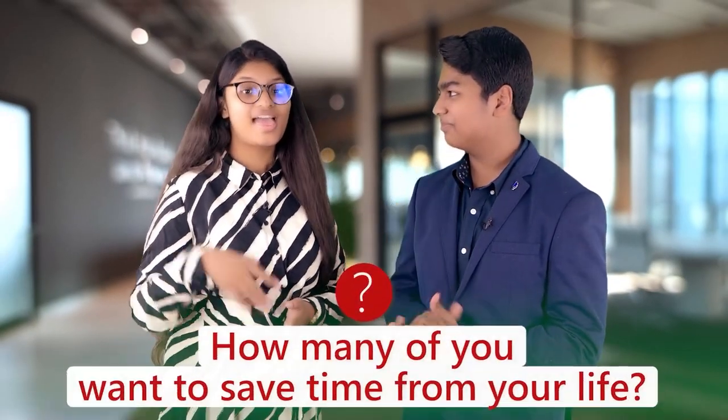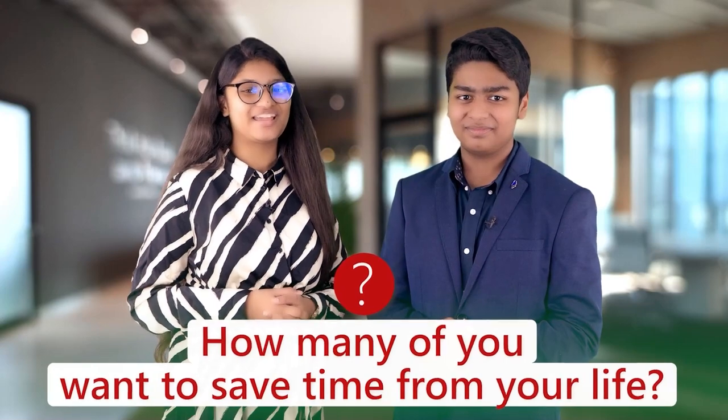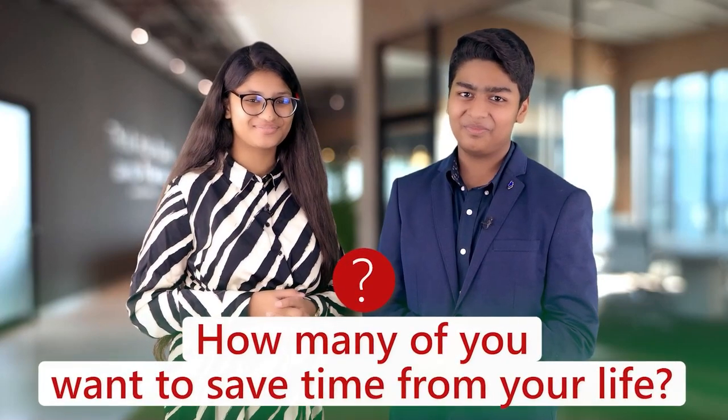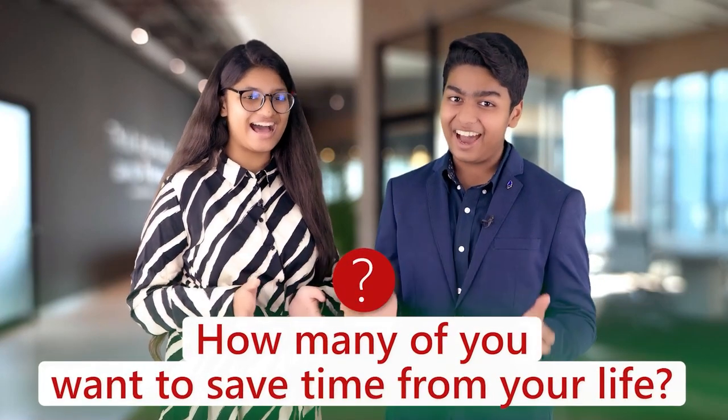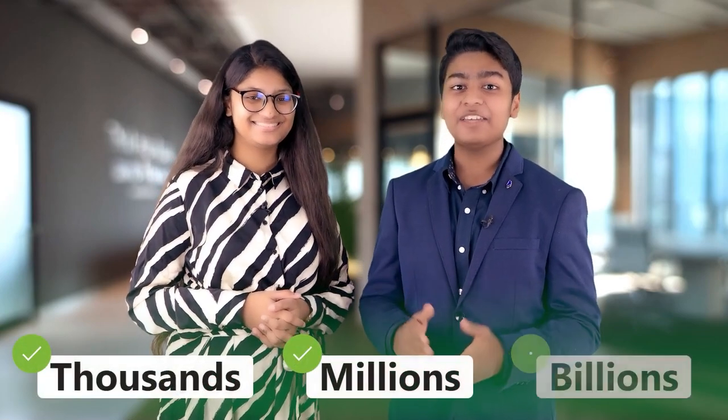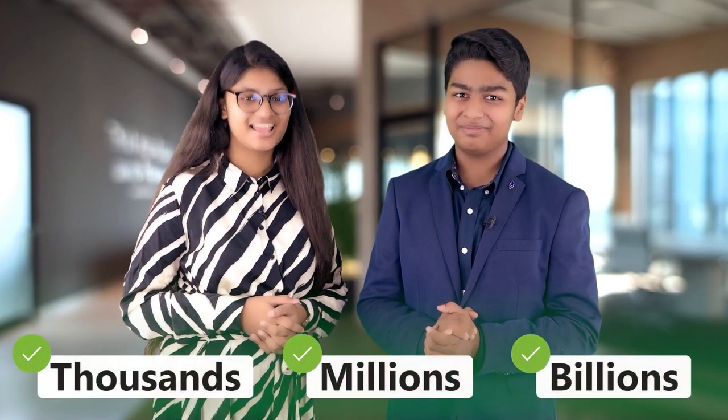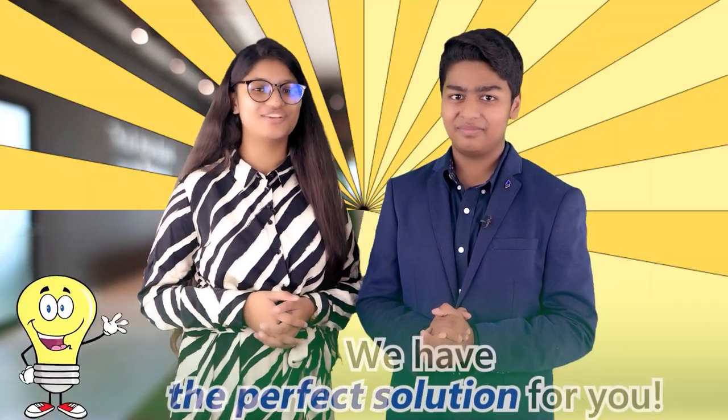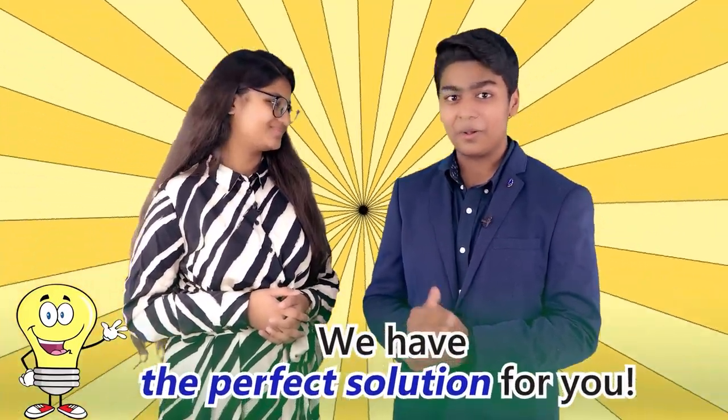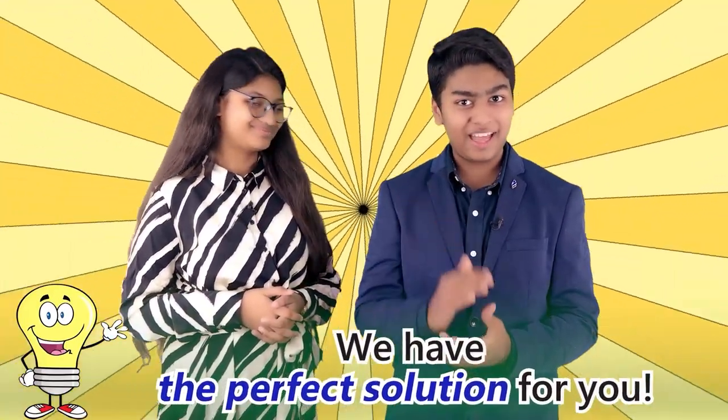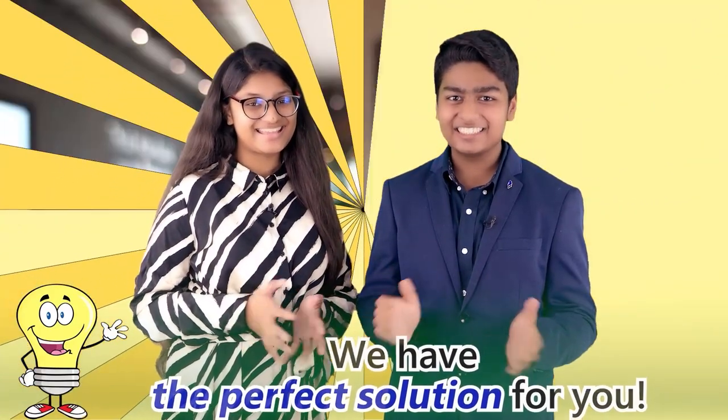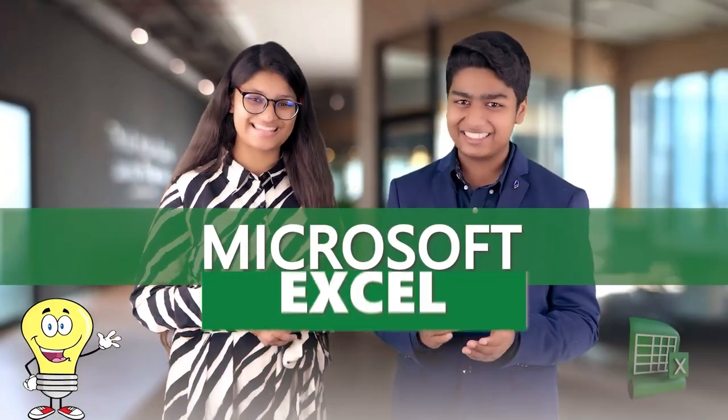Let me ask you a question. How many of you want to save time from your life? The answer is thousands, millions, and even billions of you. Then we have the perfect solution for you. Want to know what? That is Microsoft Excel.